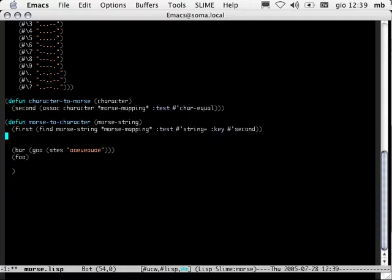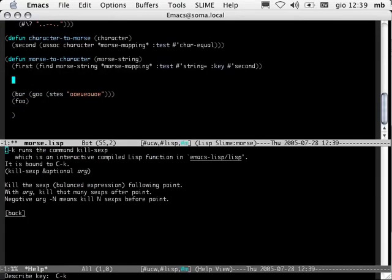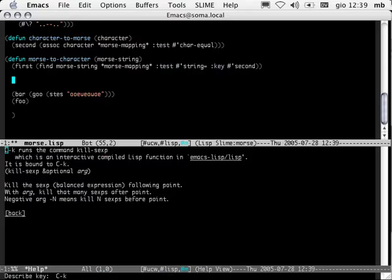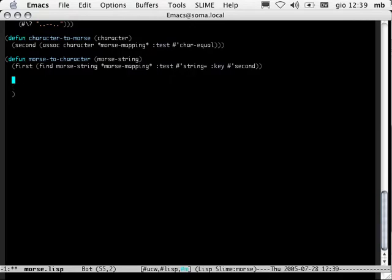Another very useful function is kill-sexp. This deletes the form immediately after the point. For example, if point is there, the form immediately after point disappears entirely, no matter what it contains. If I give it a prefix argument such as Alt-2, kill-sexp kills two forms and both of them disappear.